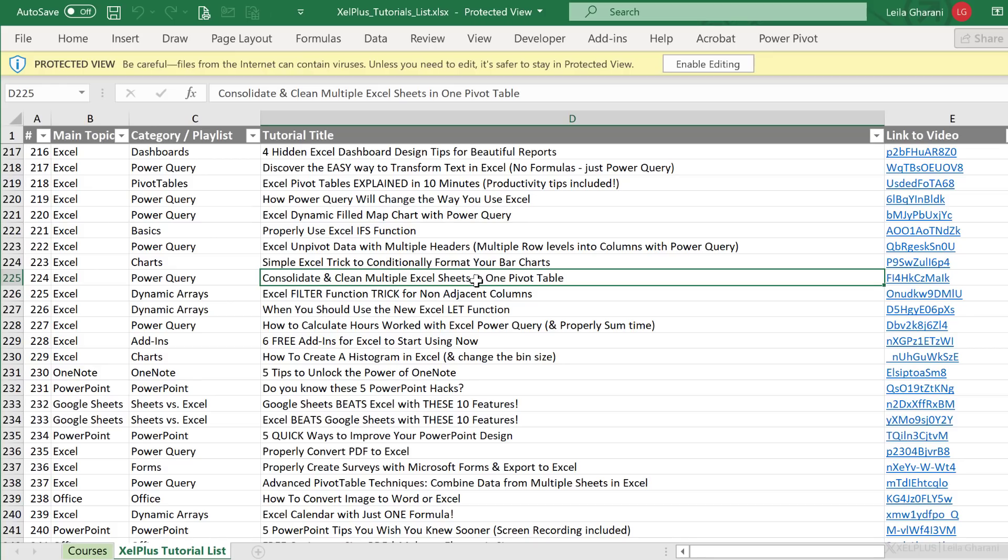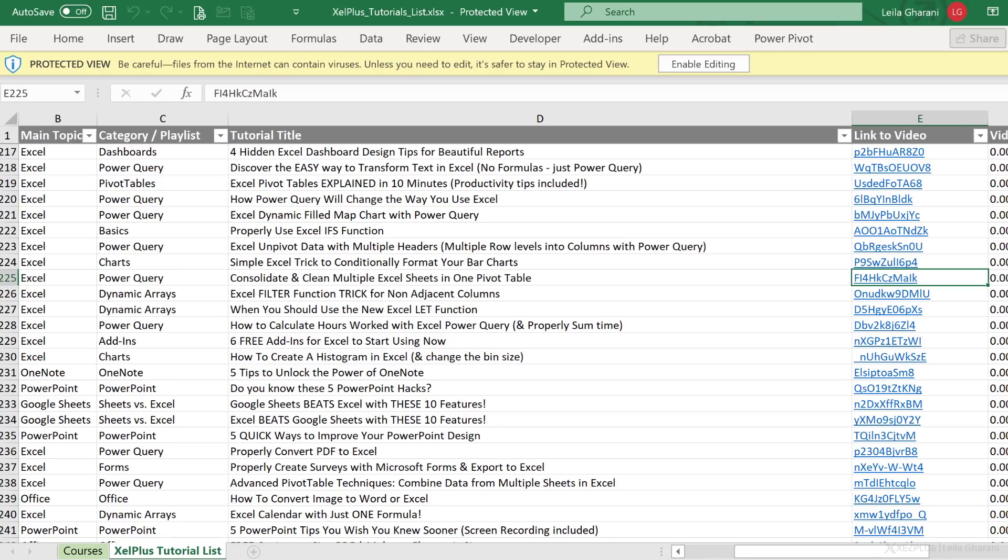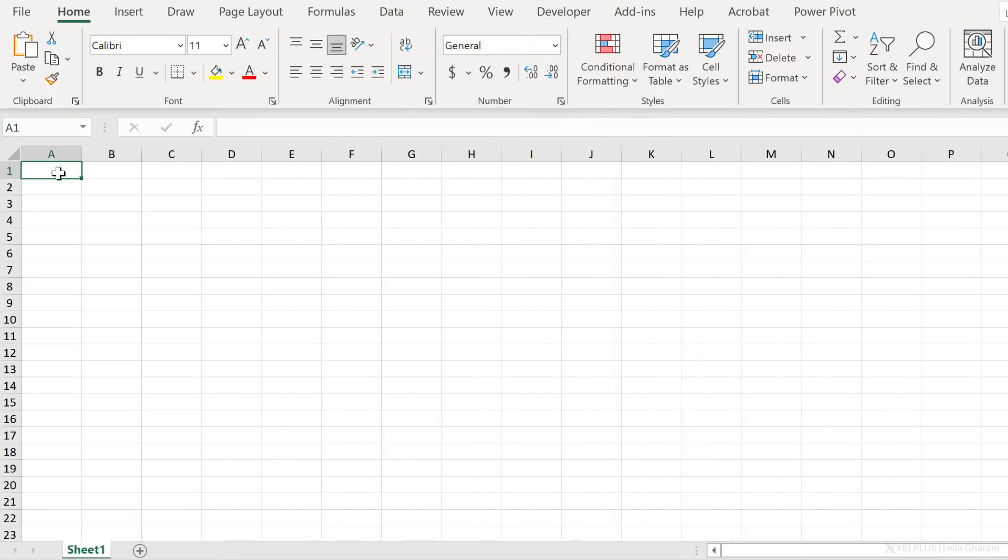Now the idea is to show you how you can do this so that you can use this technique on other files that might be updated on a more frequent basis. There is going to be a problem that we're going to run into, and maybe you already guess what it is. When I connected this data with Power Query, my links are not going to be links anymore. So how can we get around that? Well, there is a trick you can use in Power Query. Let me show you.